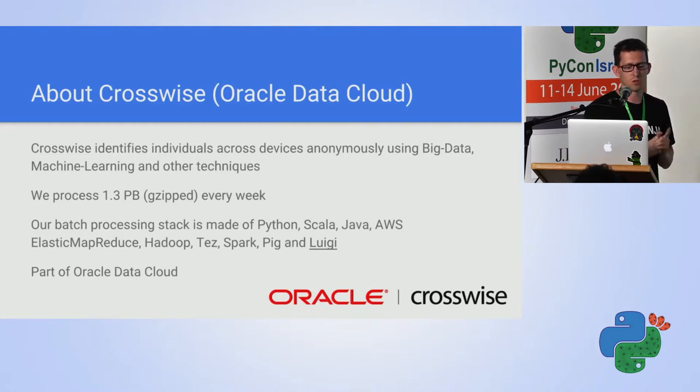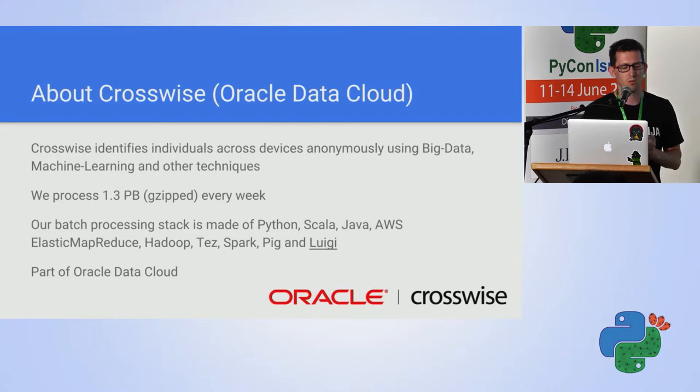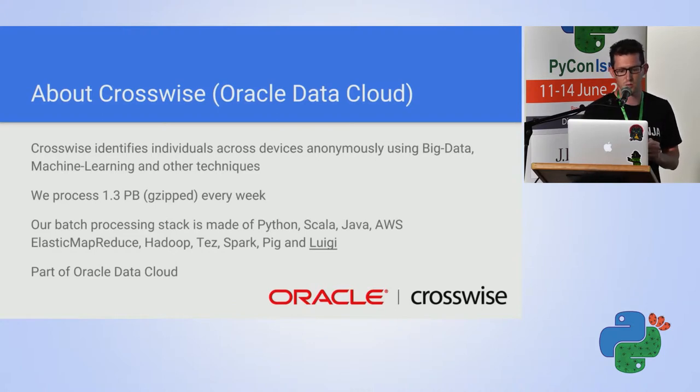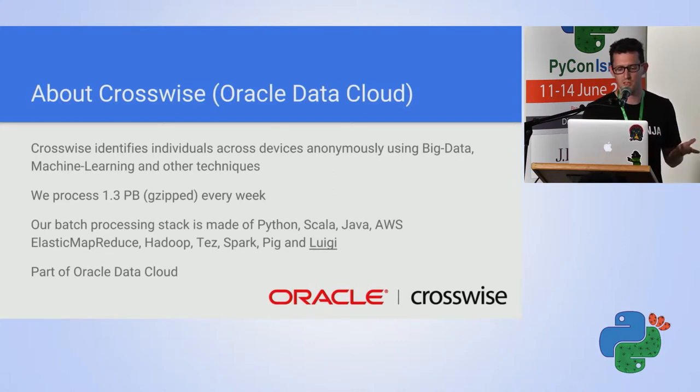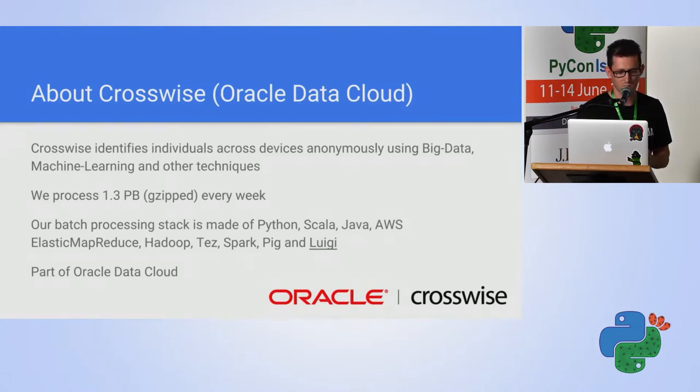Every week we process 1.3 petabyte, and we use Python, Scala, Java, EMR, Hadoop, Tez, Spark, and Pig, which I'll be talking about.